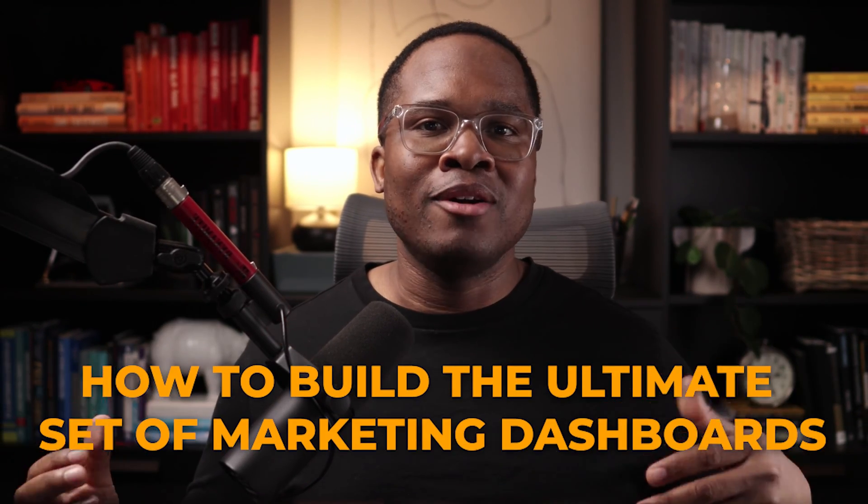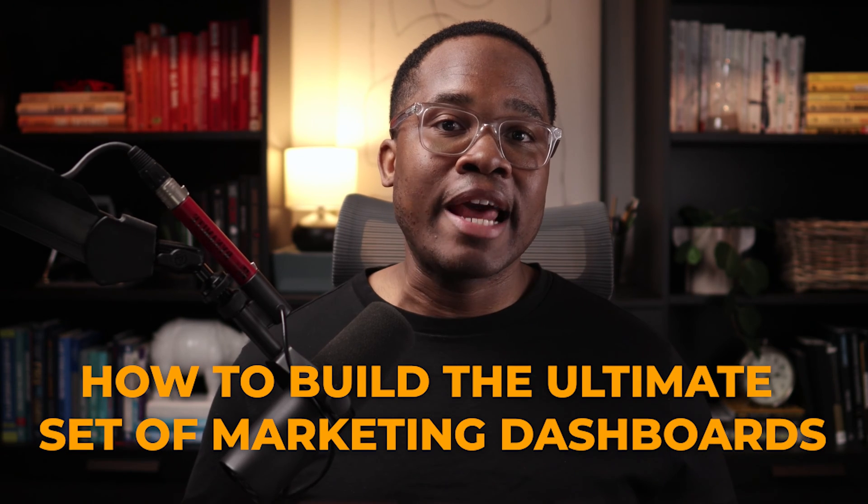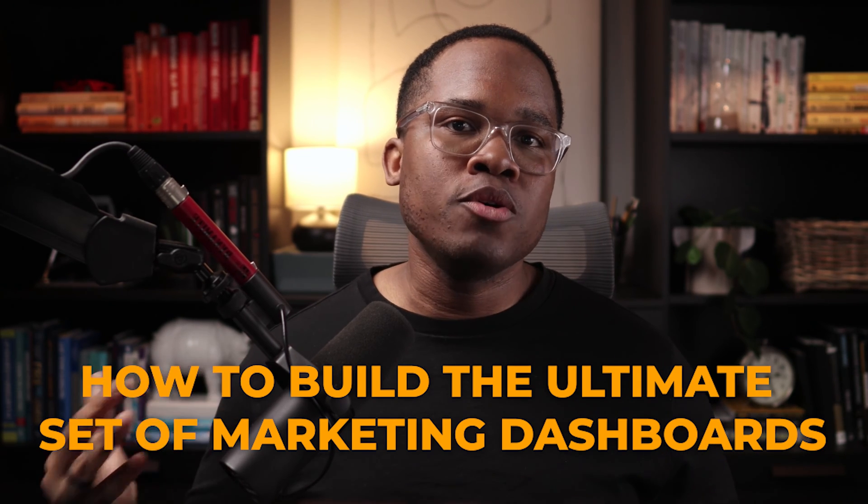That's why having a robust marketing dashboard in Asana can make all the difference. Today, I'm going to be showing you how to build the ultimate set of marketing dashboards to help you oversee all of your marketing activities in one place.